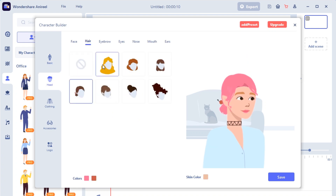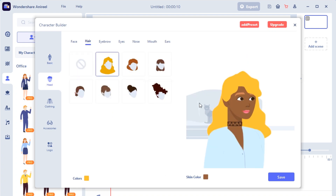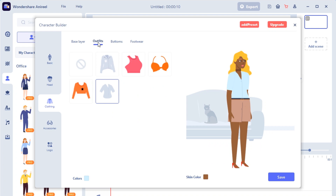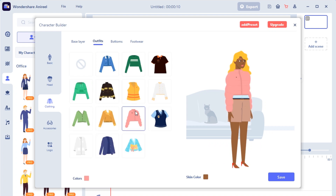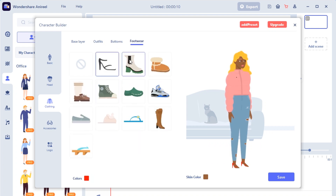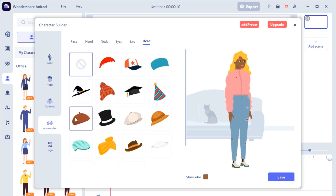According to your preferences, change the facial features, hairstyle, clothing, and accessories for your own character. Of course, changing the color of these parts and the skin color of the characters is also allowed.